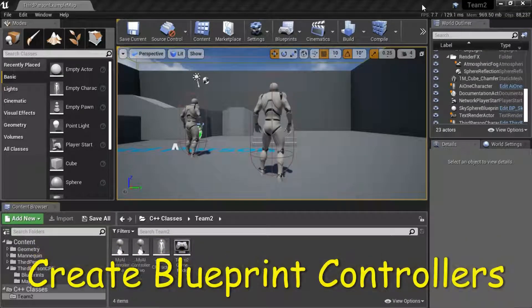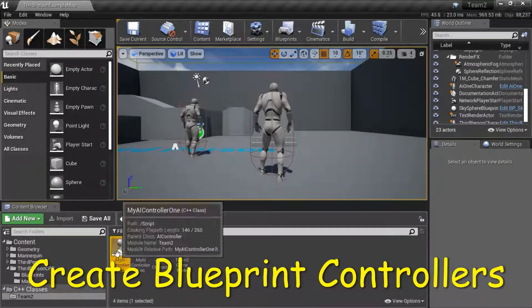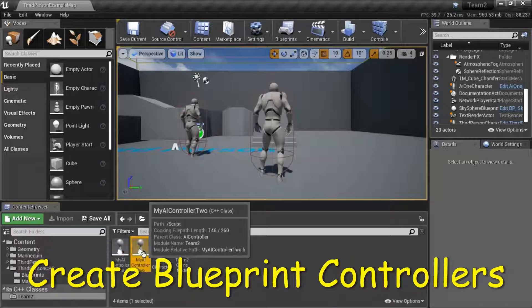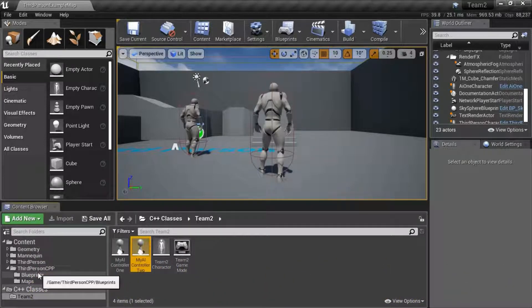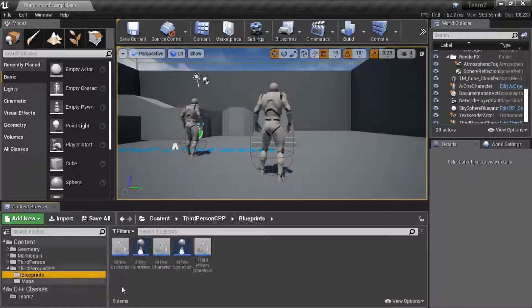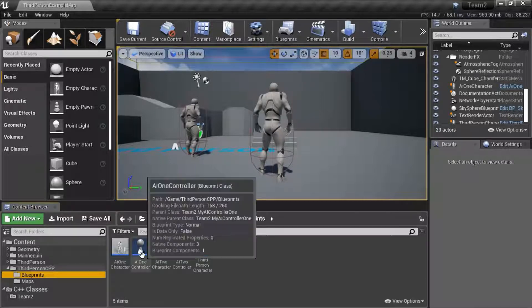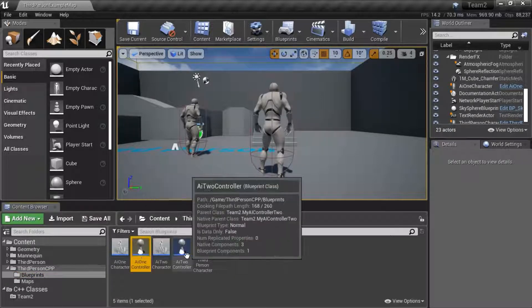For each C++ controller 1 and 2, you need to create a blueprints controller. These are the blueprint controllers that you're going to create 1 and 2.